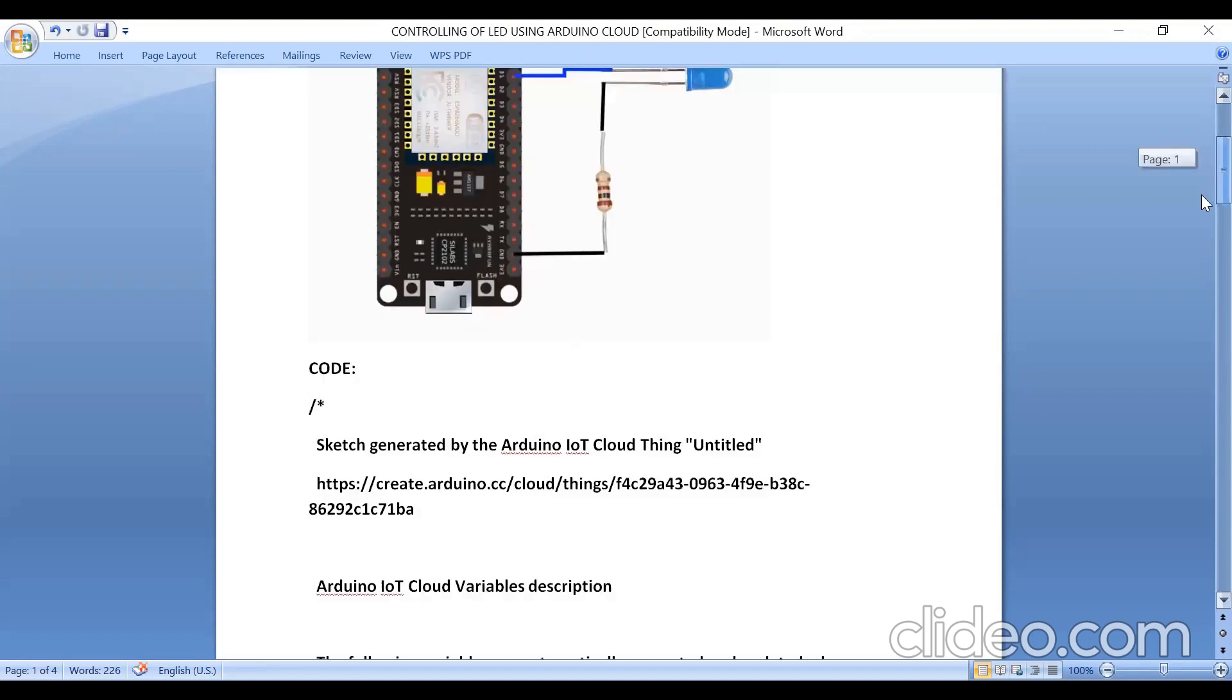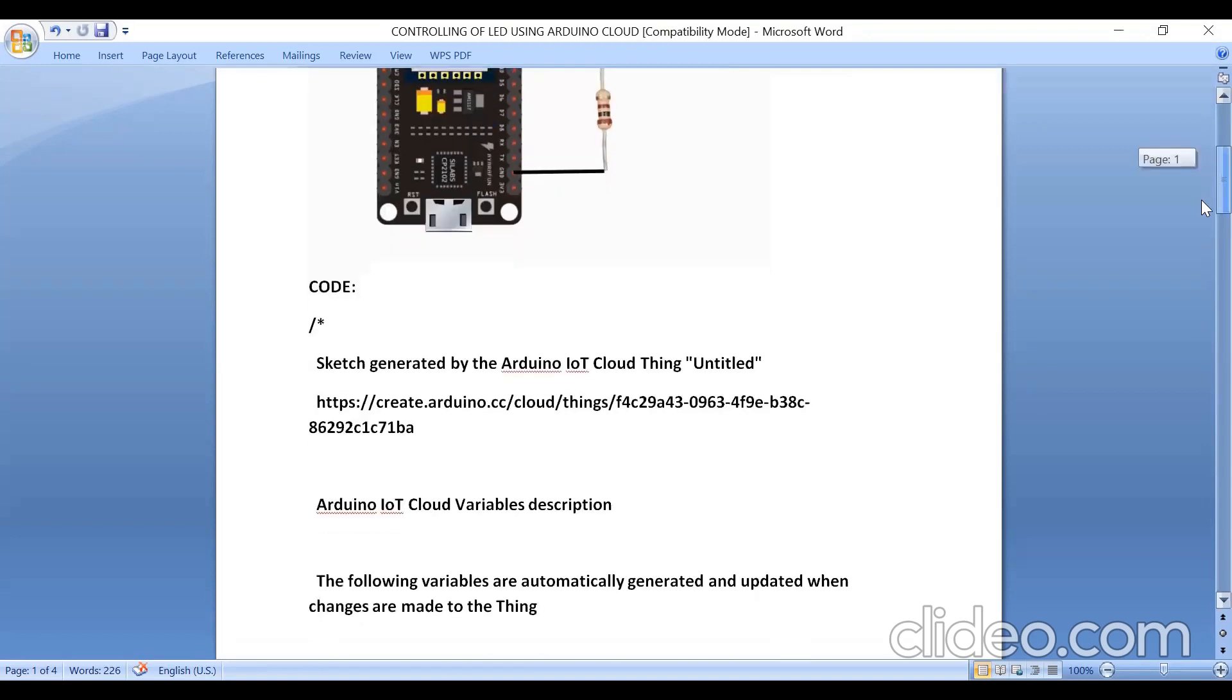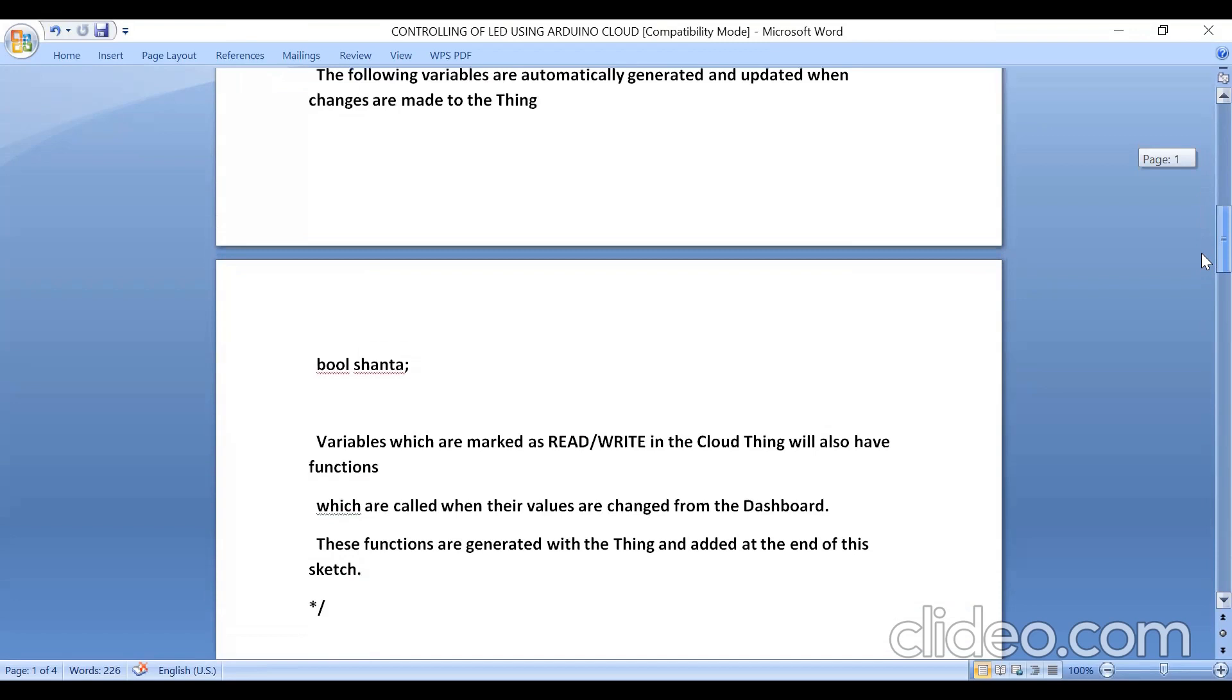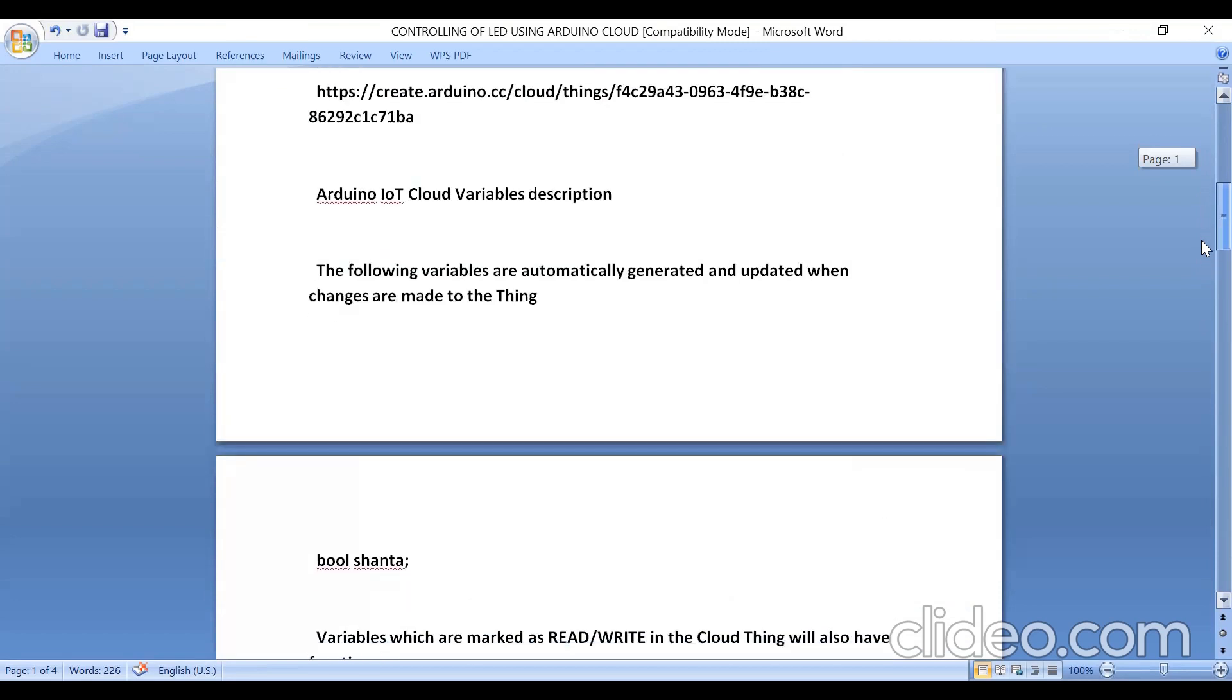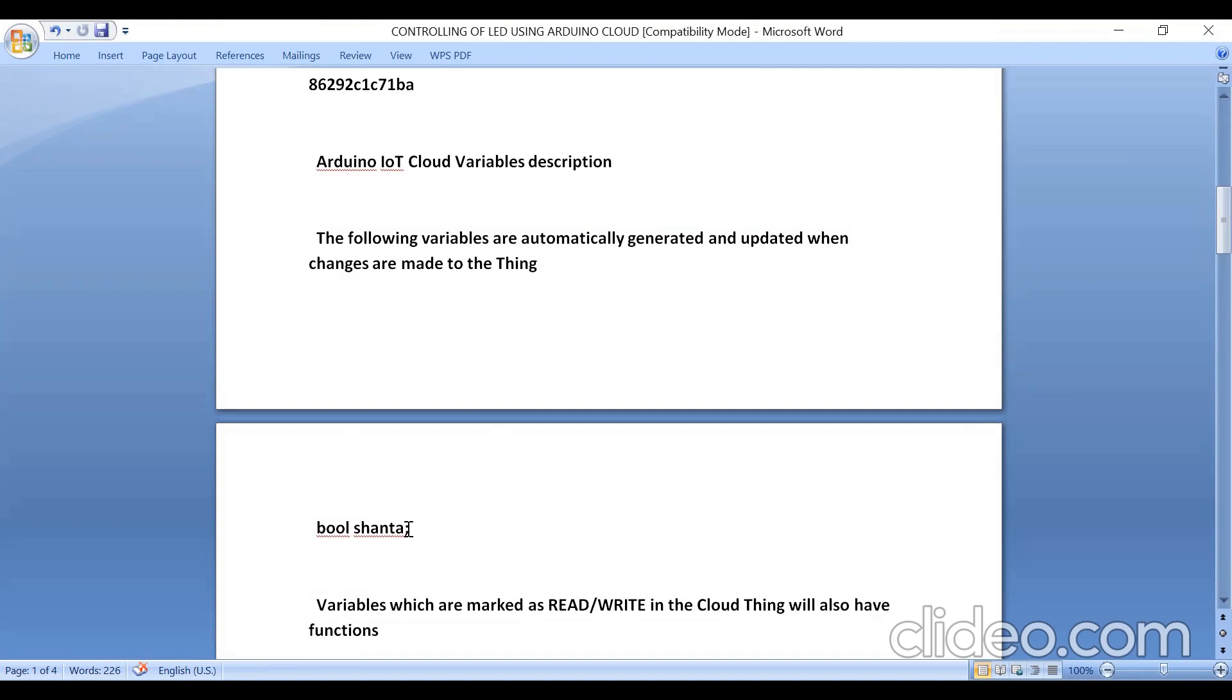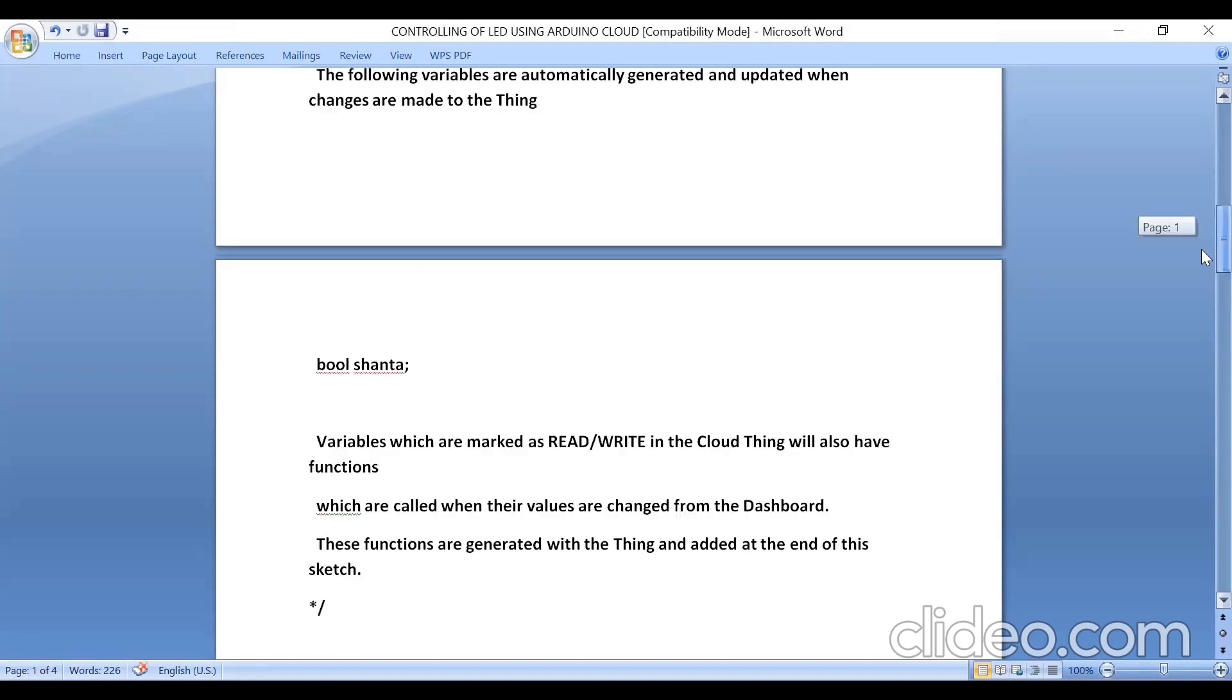In the code, while explaining the experiment in video, I have taken the variable name as LED, but after that I changed the variable while doing the experiment and I gave the variable name as Shanta. Please note it down. This is nothing but a variable name. You can change the variable name while editing.